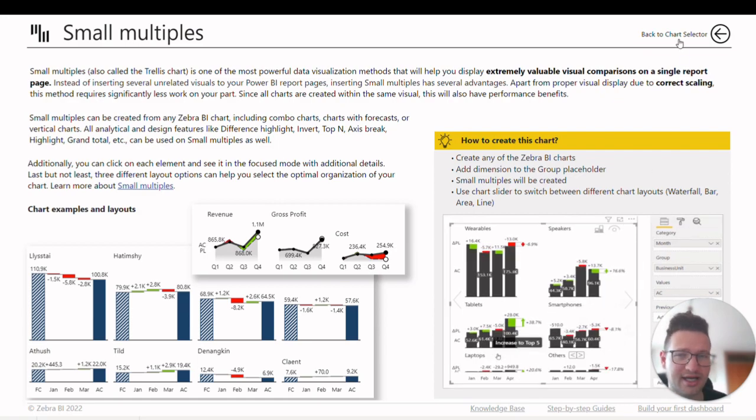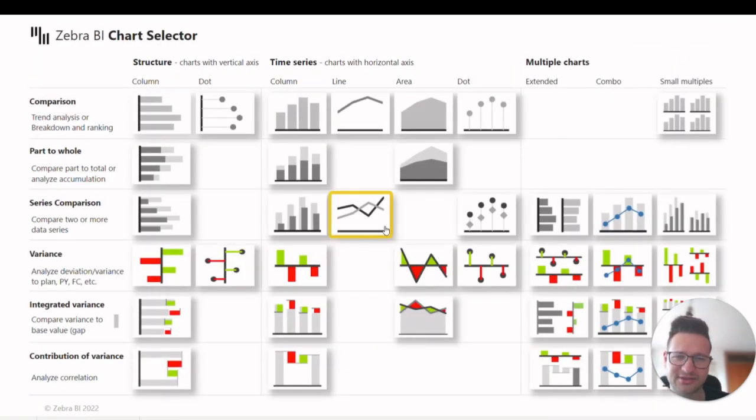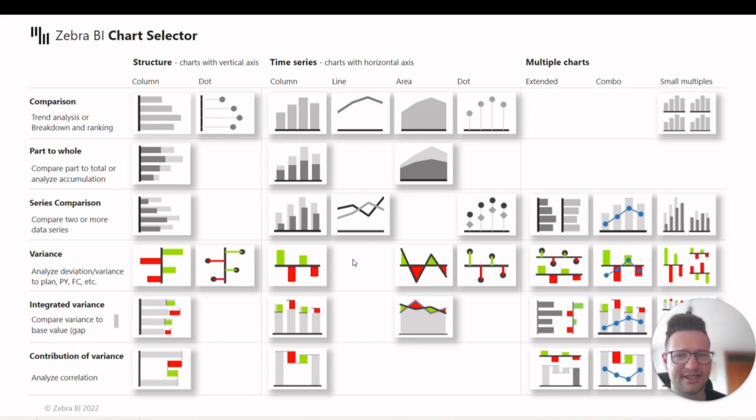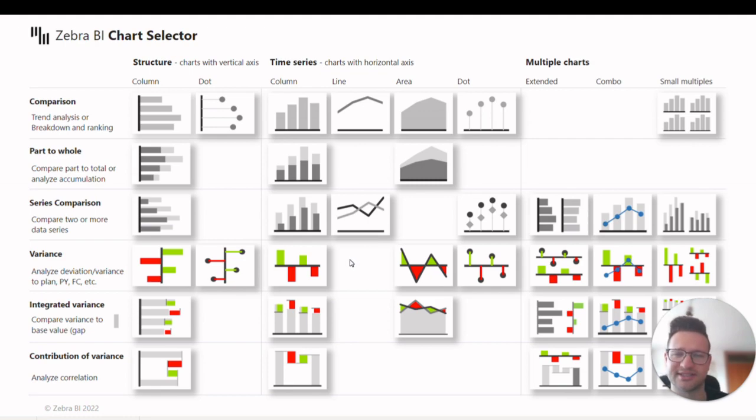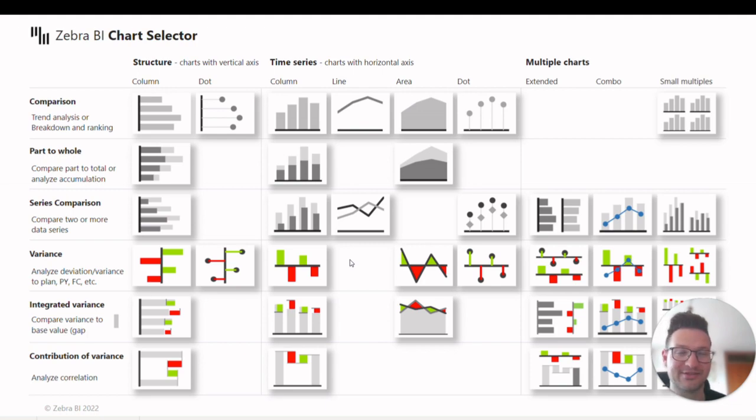So as you can see, ChartSelector is a totally interactive tool that follows the latest best practices and international business communication standards guidelines. Also it demonstrates the power of Zebra BI visuals. You can create 36 different chart types.